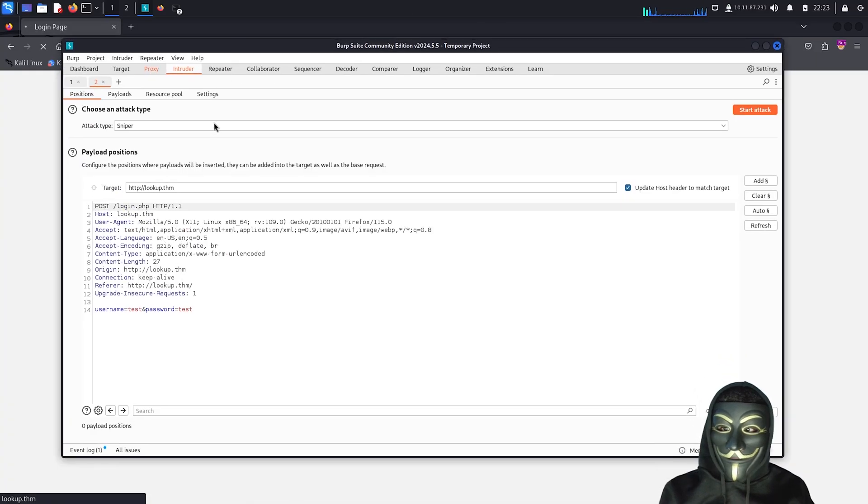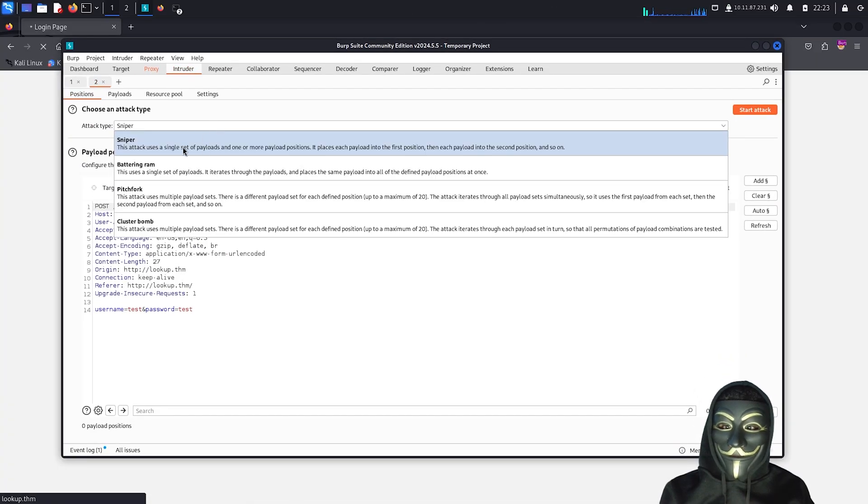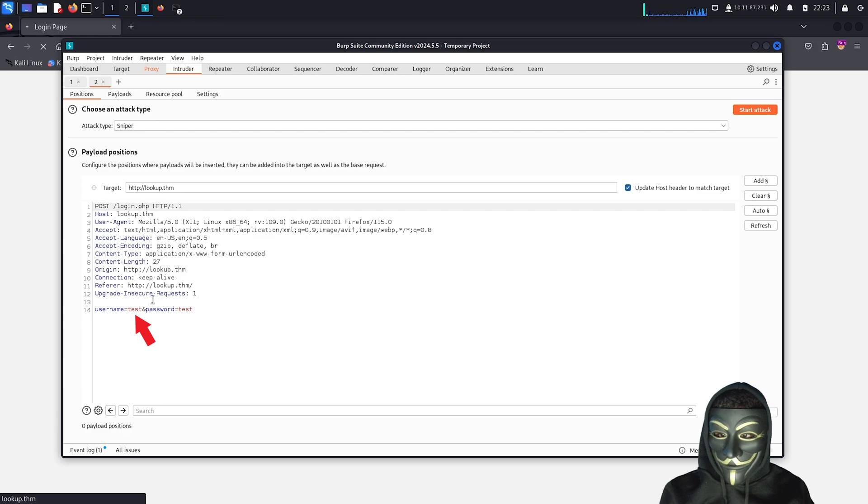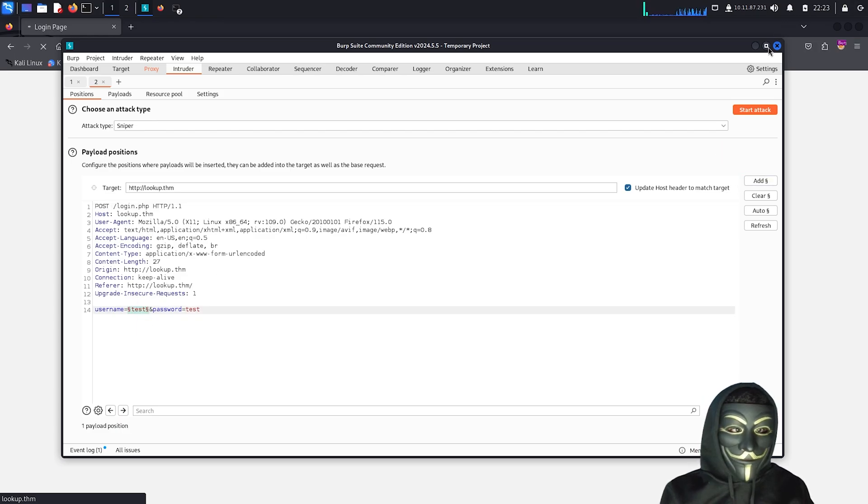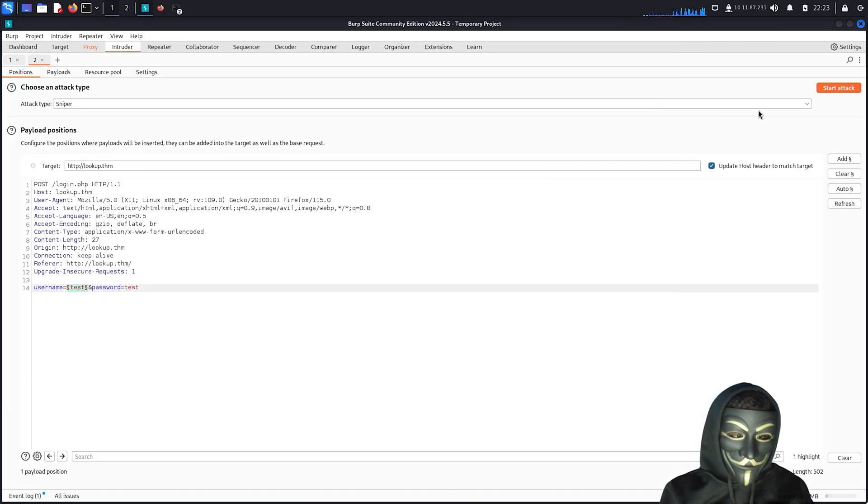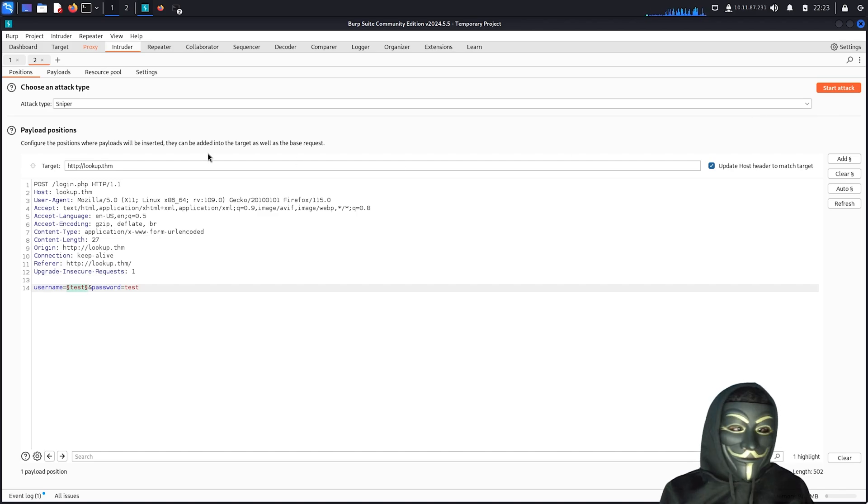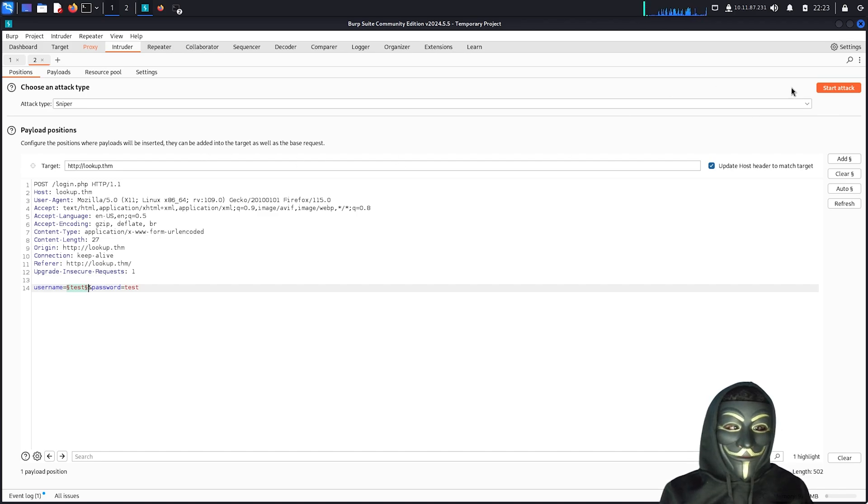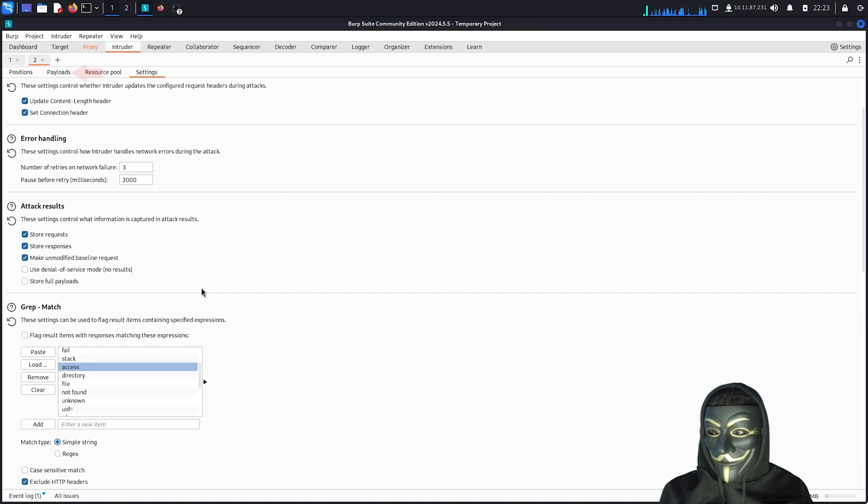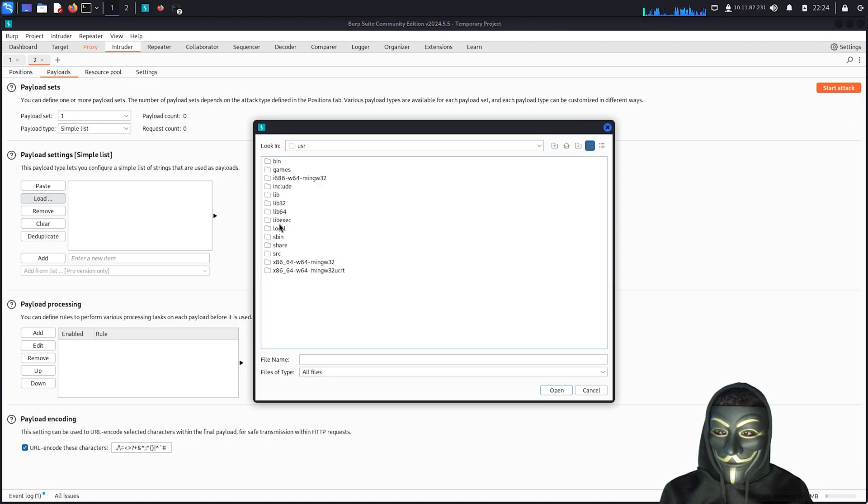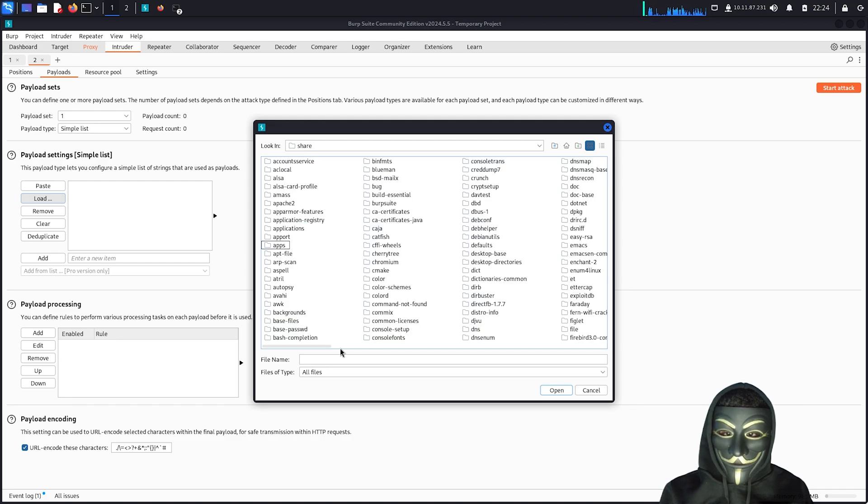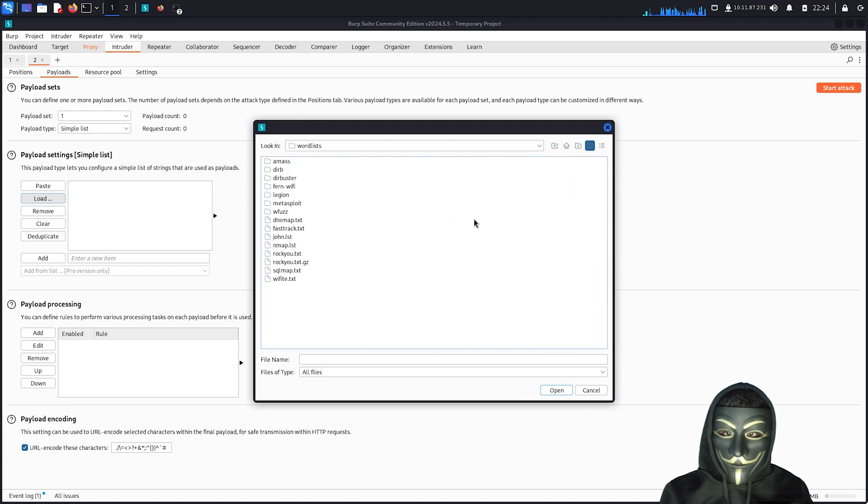I am going to use the Sniper attack type for the brute force and set the username parameter as the one I want to brute force. Then, I will load the word list I'm going to use for this attack. I have already done this prior to the video, as Burp Suite takes a lot of time to brute force if you're using the free version. However, I will show you how I did it, as well as a video of the results I got.